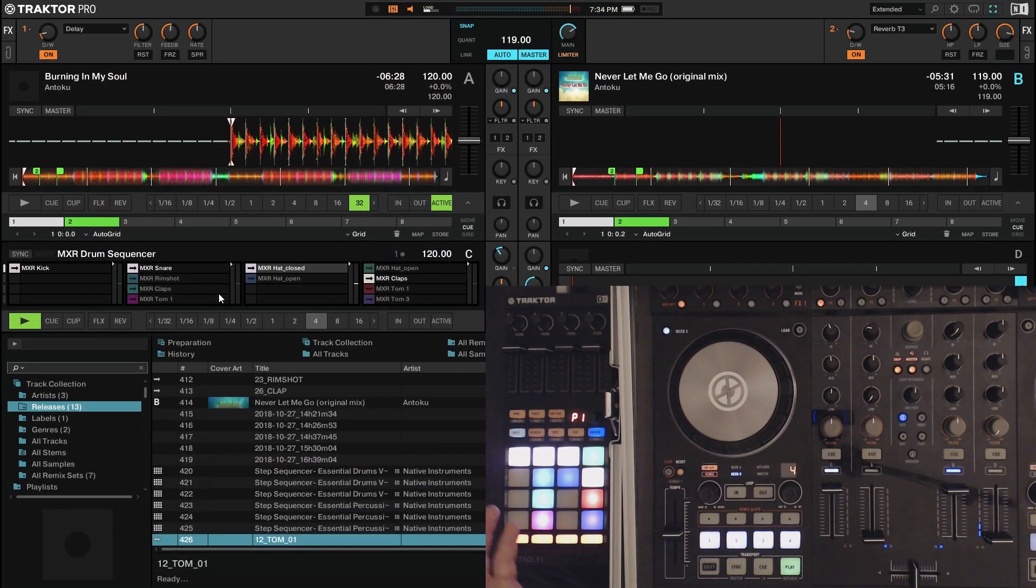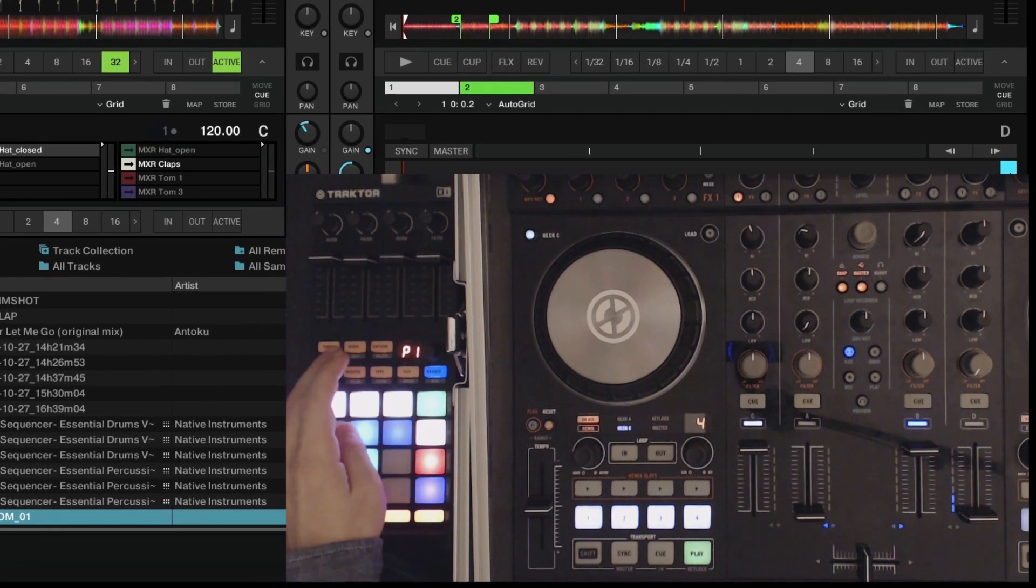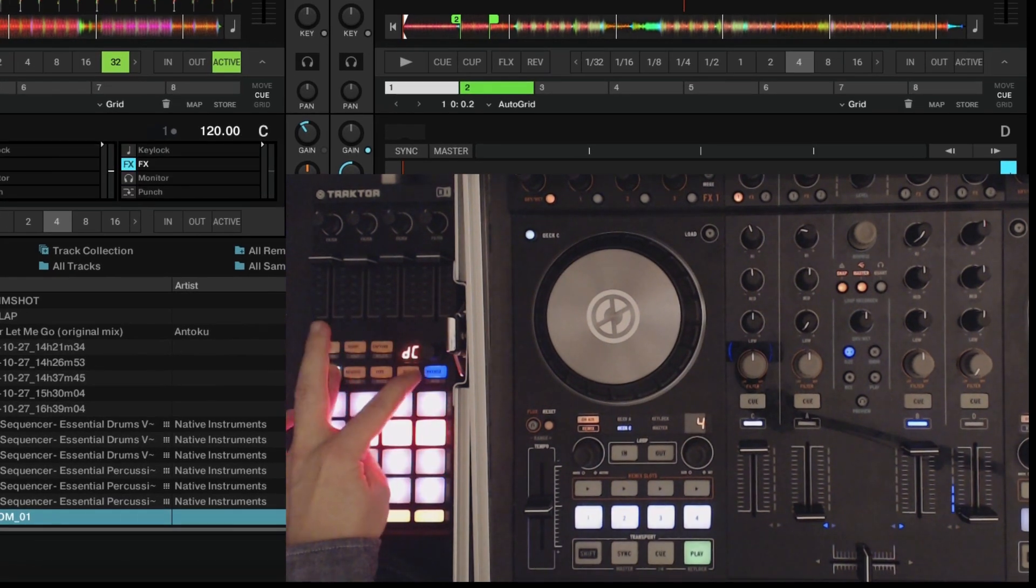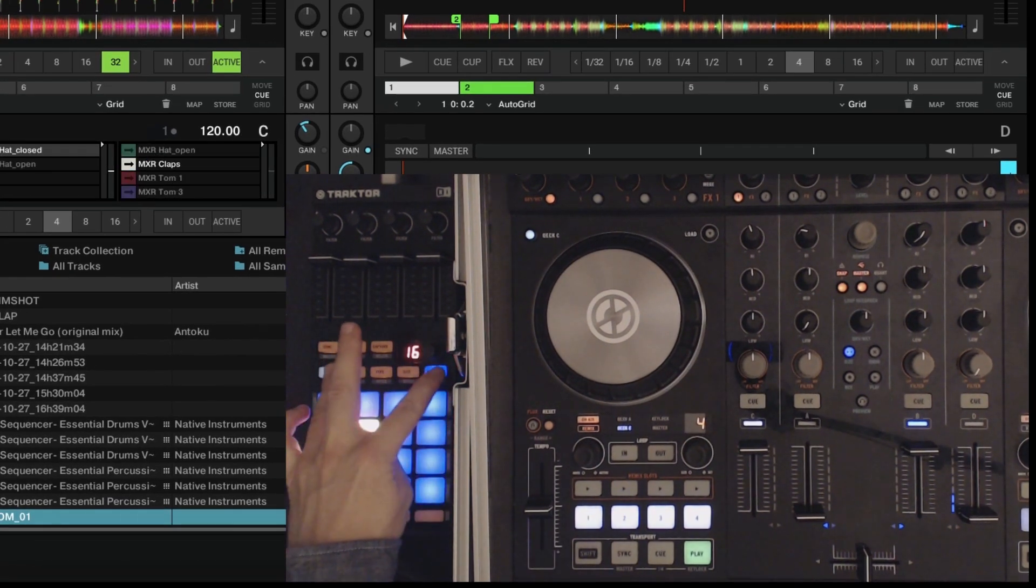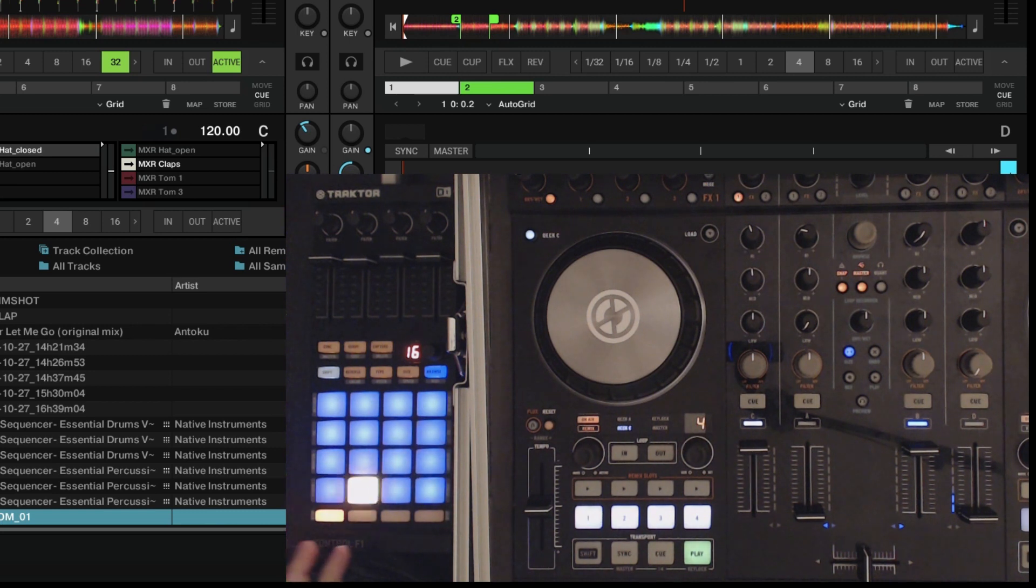Now, to switch between the two modes, you're going to have to click Shift, browse. That brings you to the step sequencer mode.